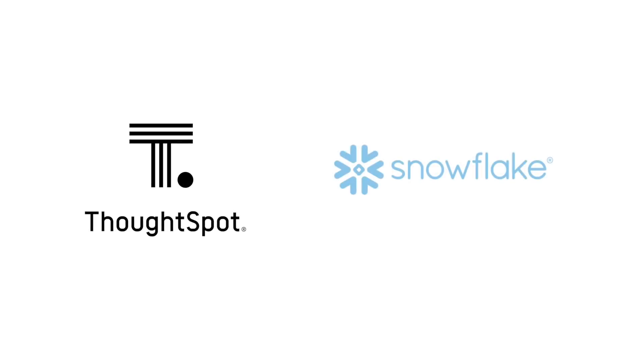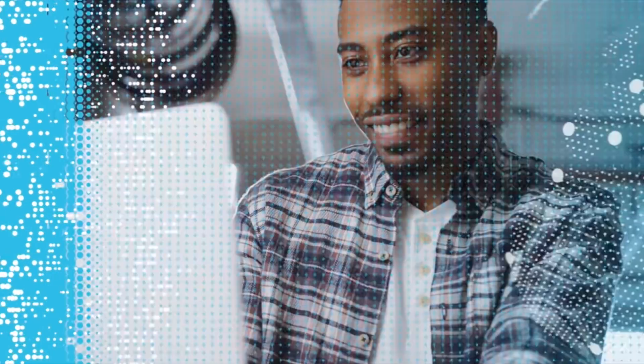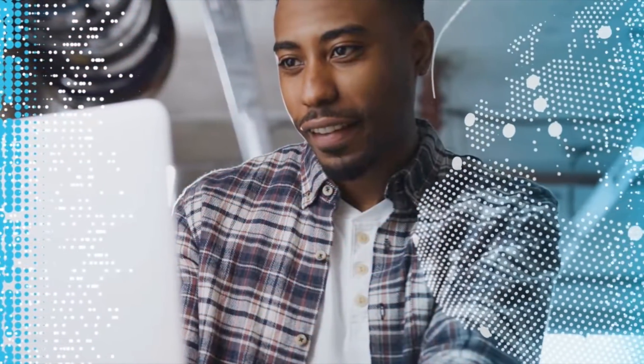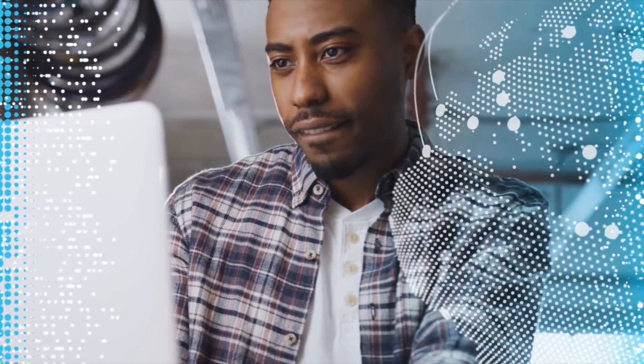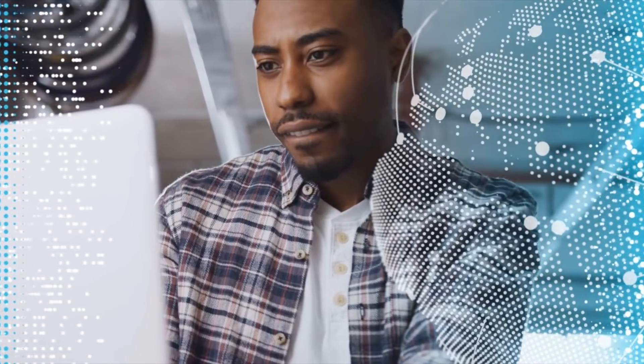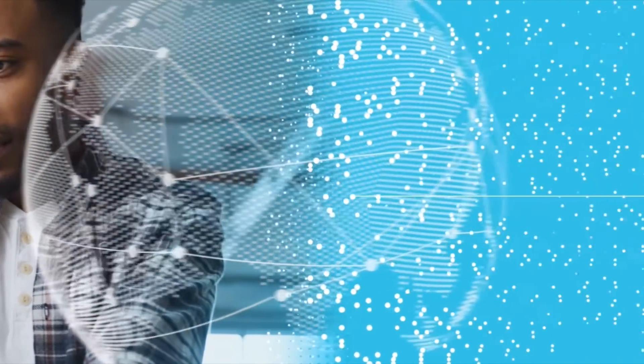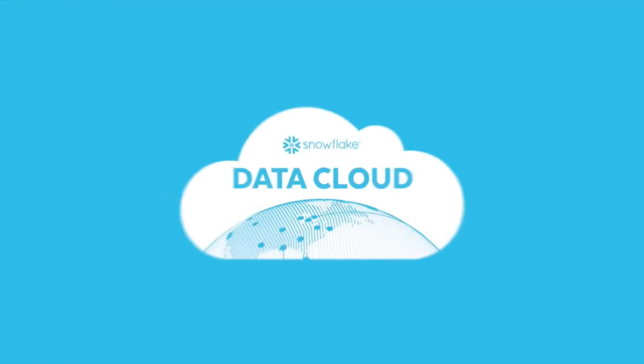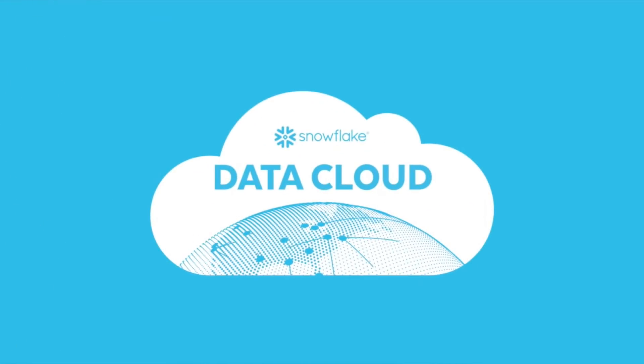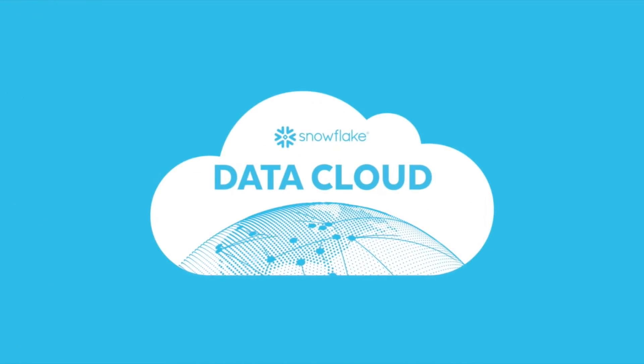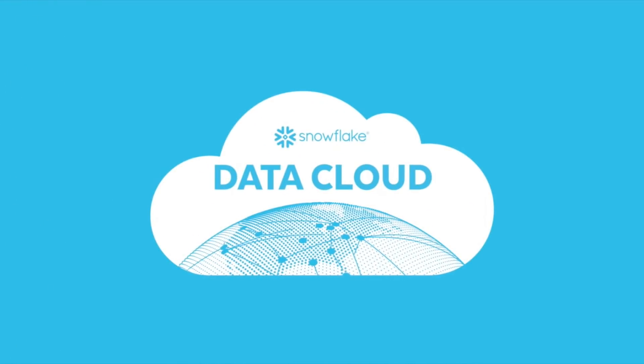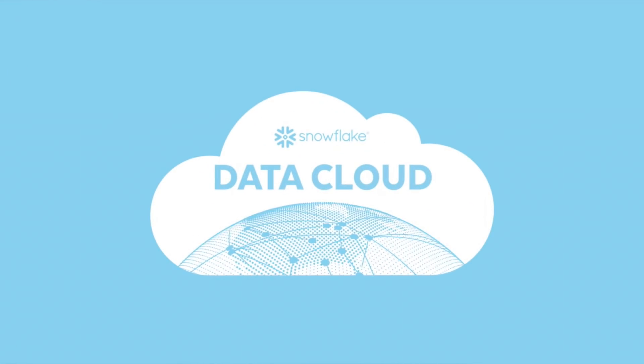Introducing ThoughtSpot - Search and AI-driven analytics for Snowflake's enterprise application management on Snowflake. As the developer of the leading data cloud, Snowflake generates a wealth of application management data, but creating a holistic view of that data has been a challenge as it's sourced from a variety of systems.